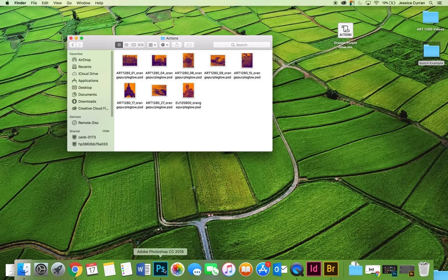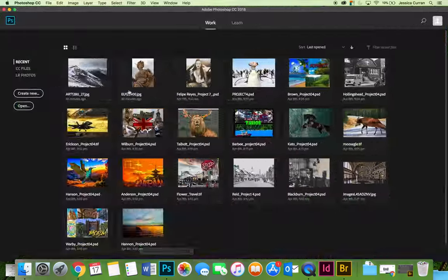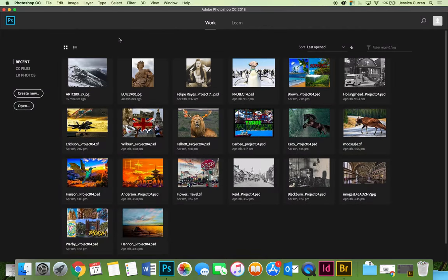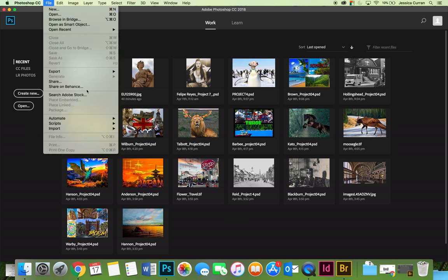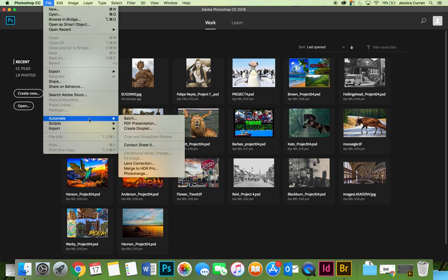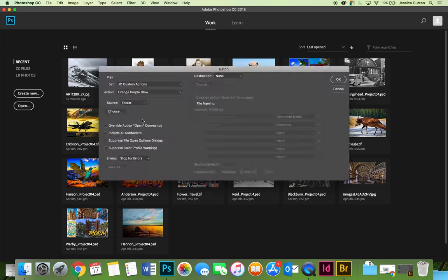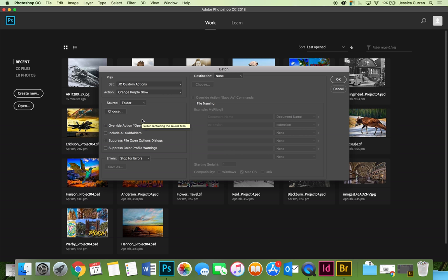Before I jump out of the video, I do want to show you that you don't have to start the batch processing from Bridge and you don't have to start it from a file. So in Photoshop, I have nothing open. If we go to the file menu, you can choose automate and then batch, and you'll get the same dialog box. So you can start from inside Photoshop if you want to.